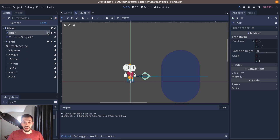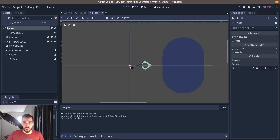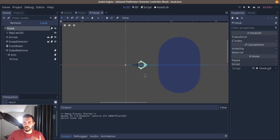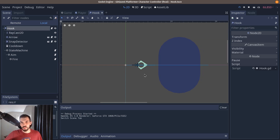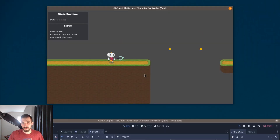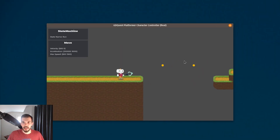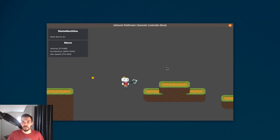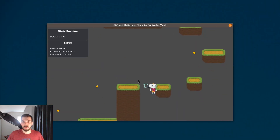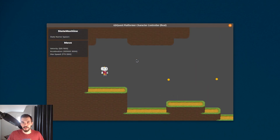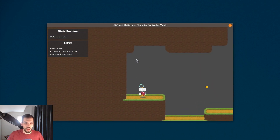You will also see how to create the hook, which works a bit like a weapon. It's an element separate from the character that you can use to hook onto points around the levels. Oops, I fell.